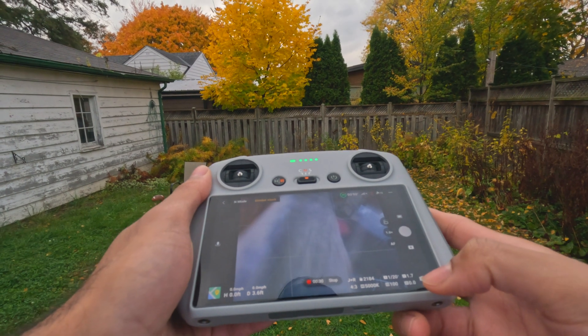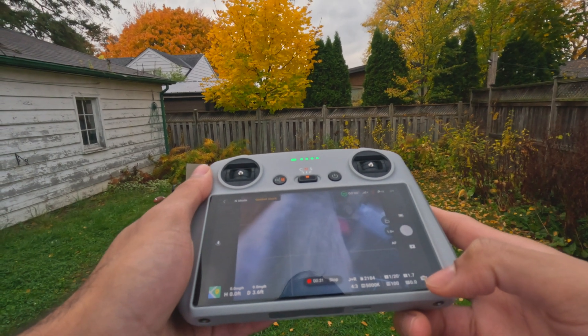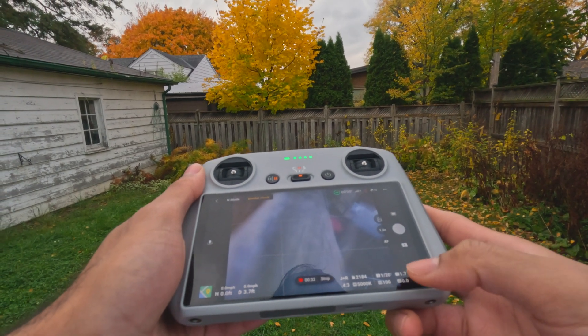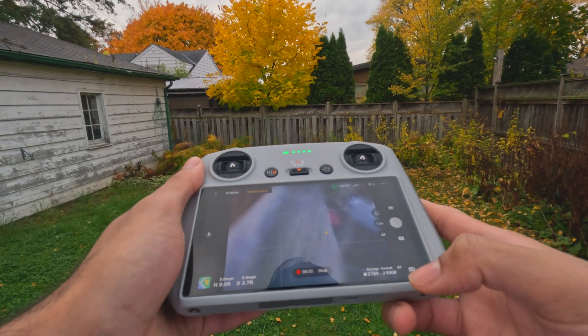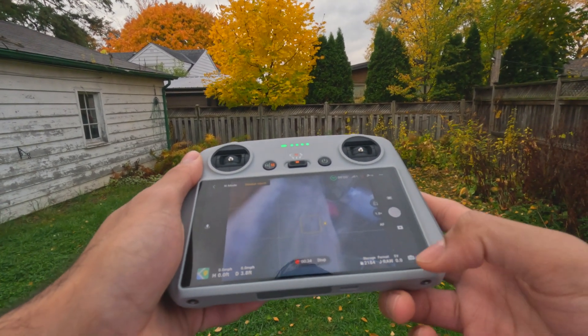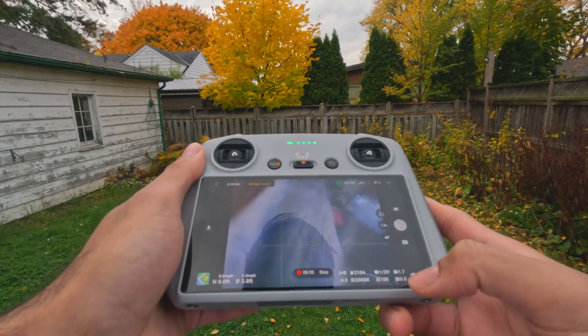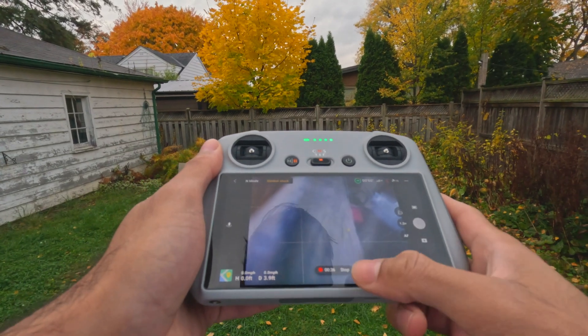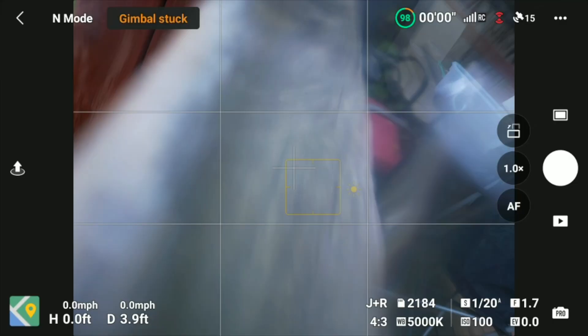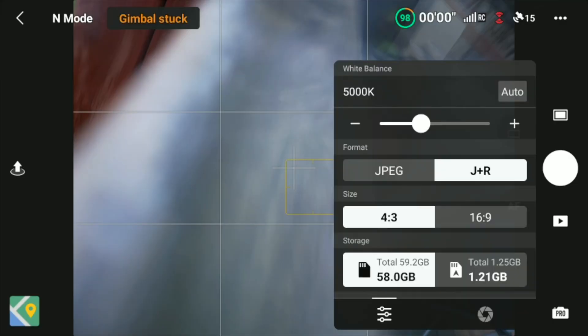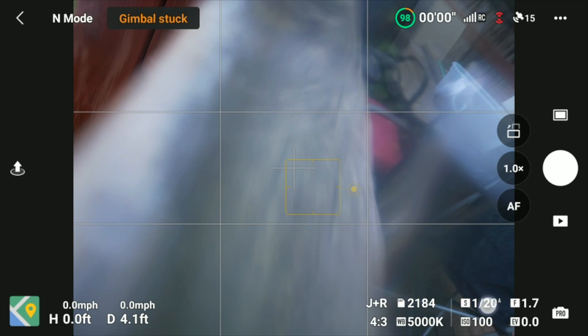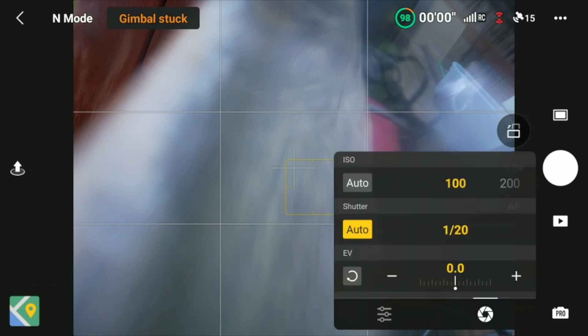This means that, say for example you're in pro mode and you want the camera to just choose the right shutter speed according to the ISO you set. Let's say you set the ISO at 100 and you're flying and you want the drone to choose the best shutter speed.